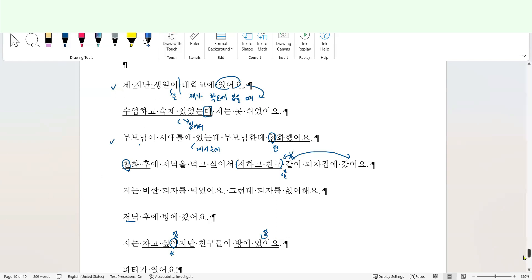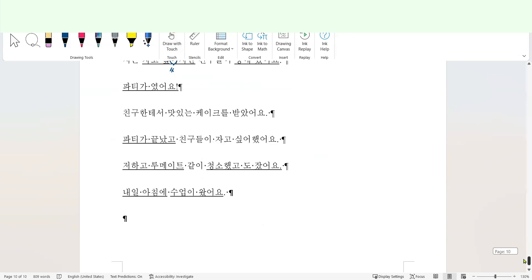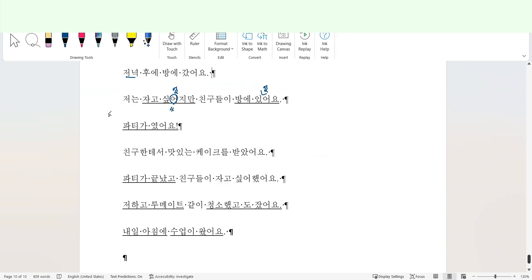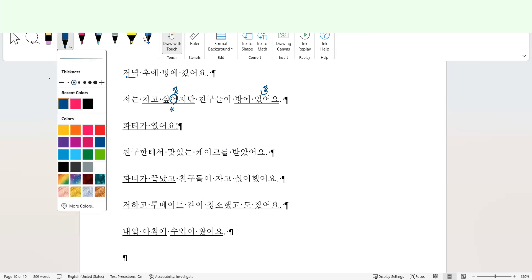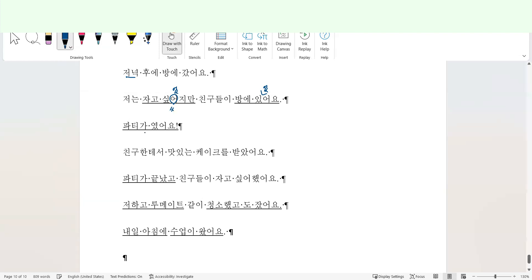친구들이 방에 있었어요. 파티였어요, 파티가였어요. I think the student wanted to say that his friends prepared a party, right? For him, kind of surprise party. So I'm going to say 파티였어요 or 파티가 있었어요. 친구들이 방에 있었어요. That was a party, 파티였어요, or without space 파티였어요, that was a party, or 파티가 있었어요, there was a party.